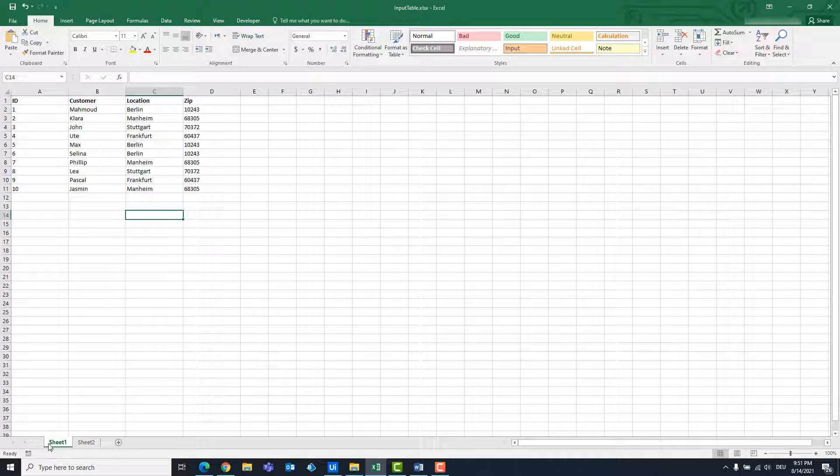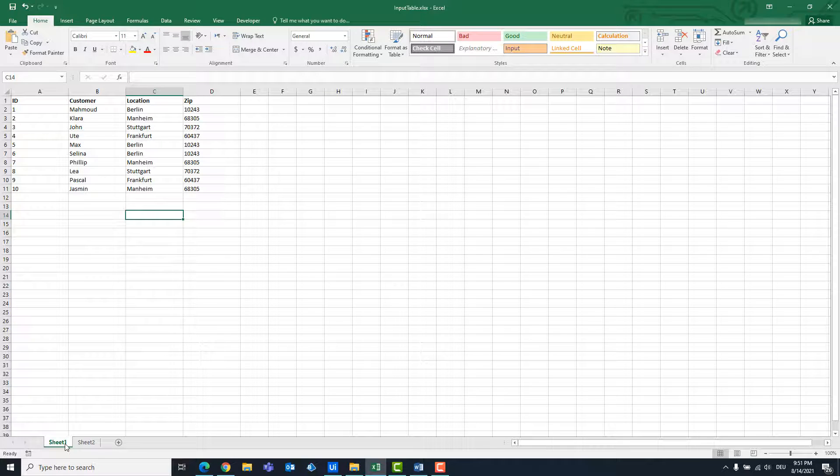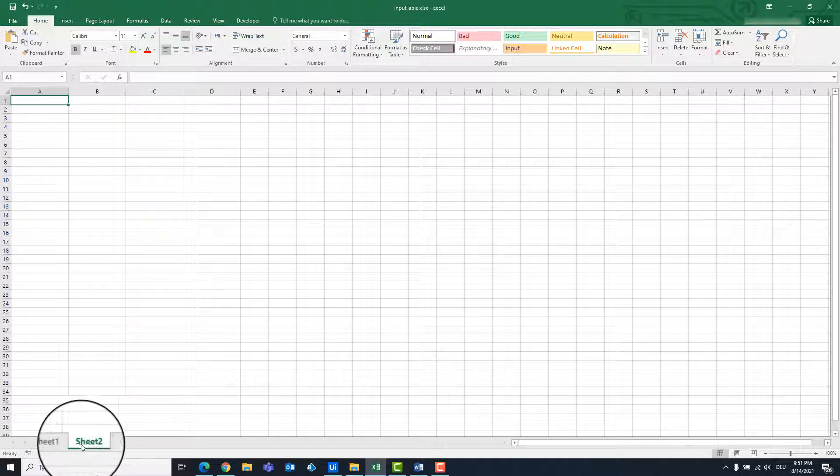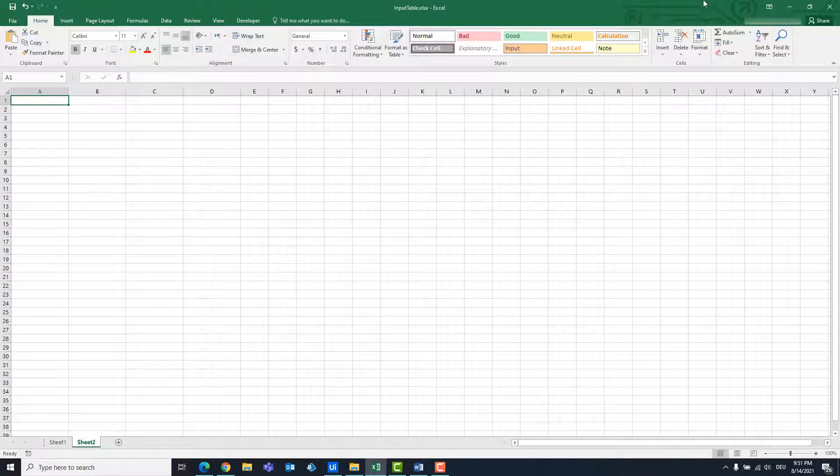In the end we should have each city only once. We are currently in sheet 1. The new table should then be entered in sheet 2. Sheet 2 is currently empty.